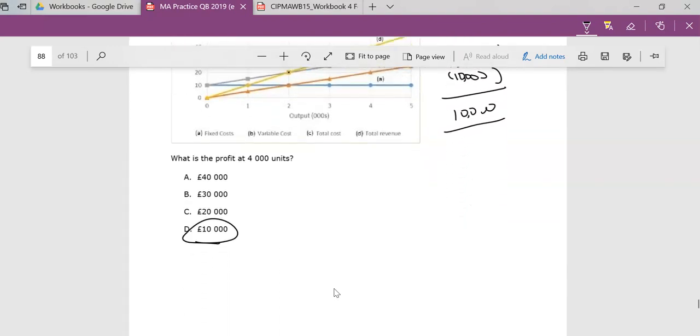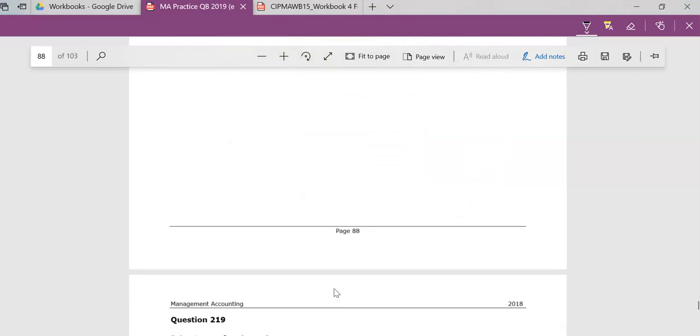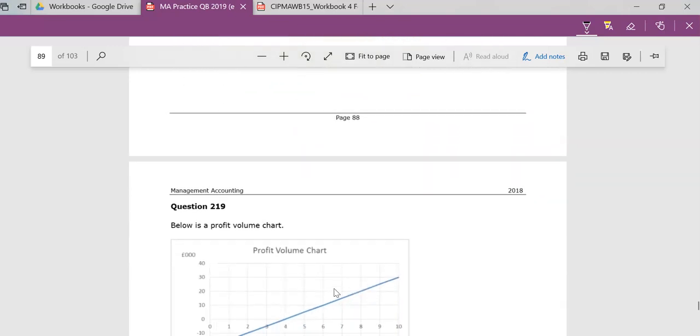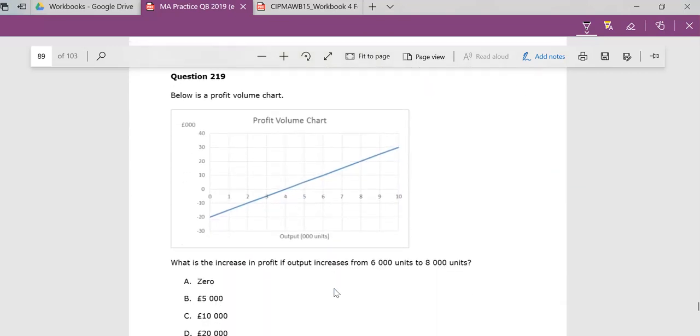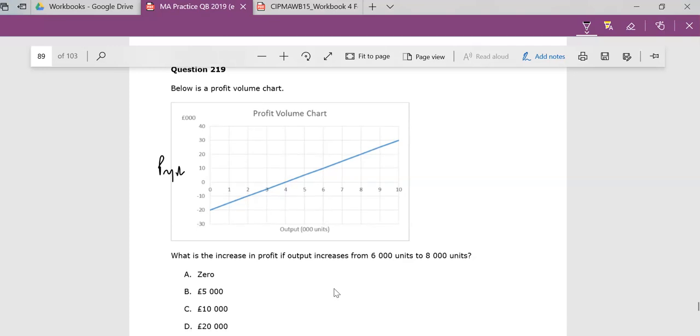And then here, a profit volume chart pretty much puts profit here and looks at what's going on with output. So you can see what is the increase in profit from 6,000 units. So at 6,000, profit is 10,000. To 8,000, profit is 20,000. So pretty obvious the answer is 10,000. You've gone from 10 to 20, so your profit is 10,000. That's what's going on.